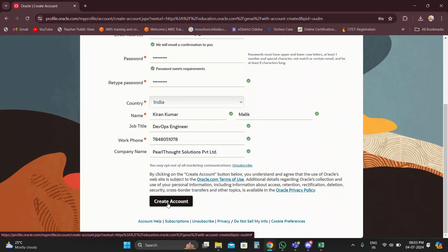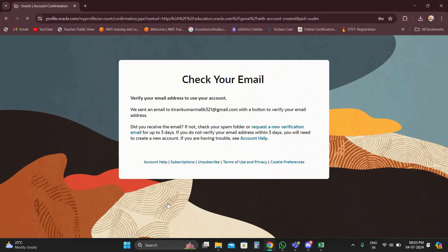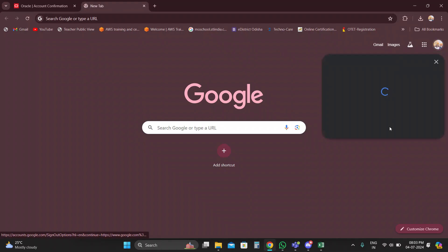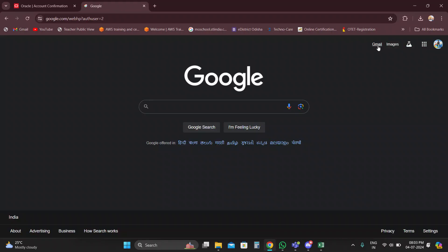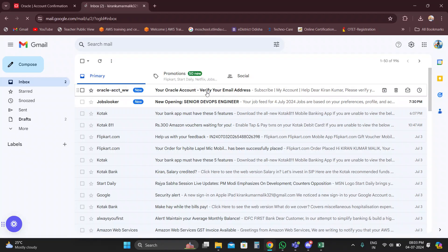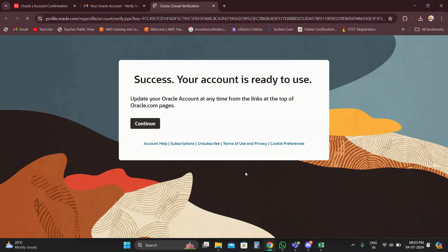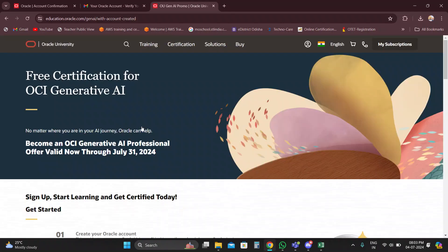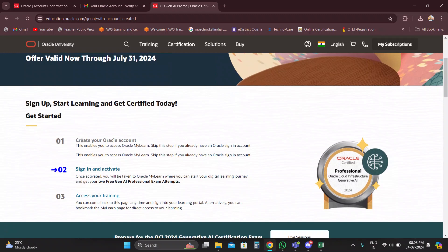Then click on 'Create Account.' You have to verify through your email — go to your mail, click the verification link, and verify. Then click 'Continue.' Once done, the account creation step is successfully completed. Then sign in and activate your account.